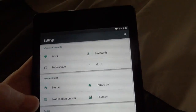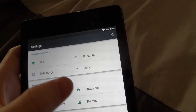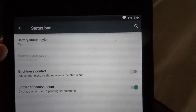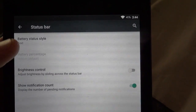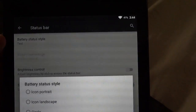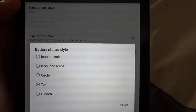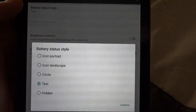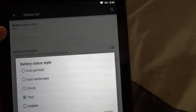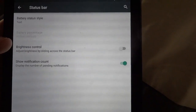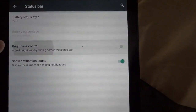That's nothing different. Status bar — you can set the battery status style: icon portrait, landscape, circle, text, or hidden. You can also make brightness controllable by sliding on the status bar.